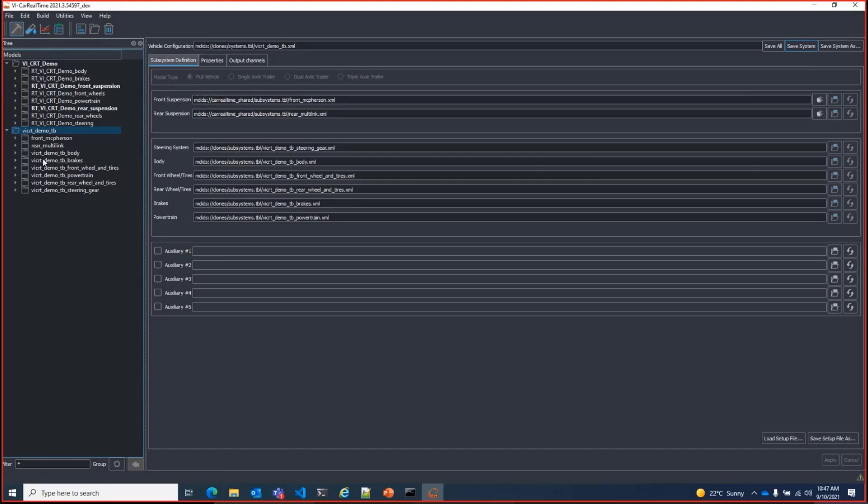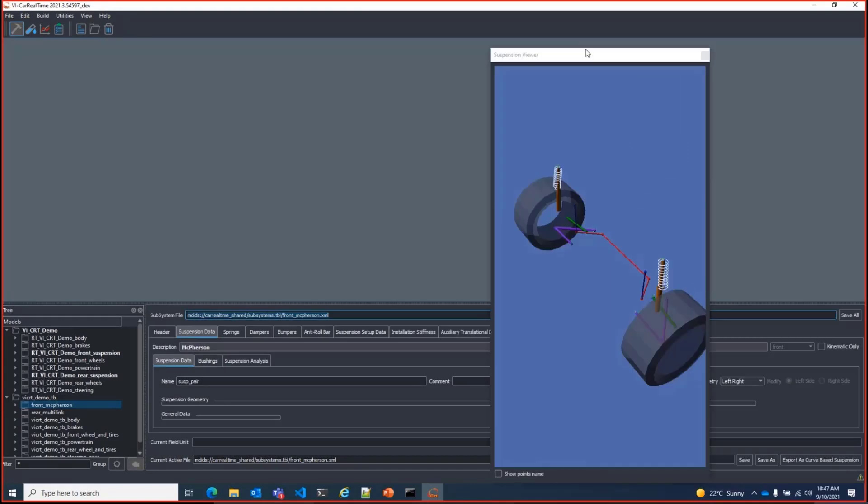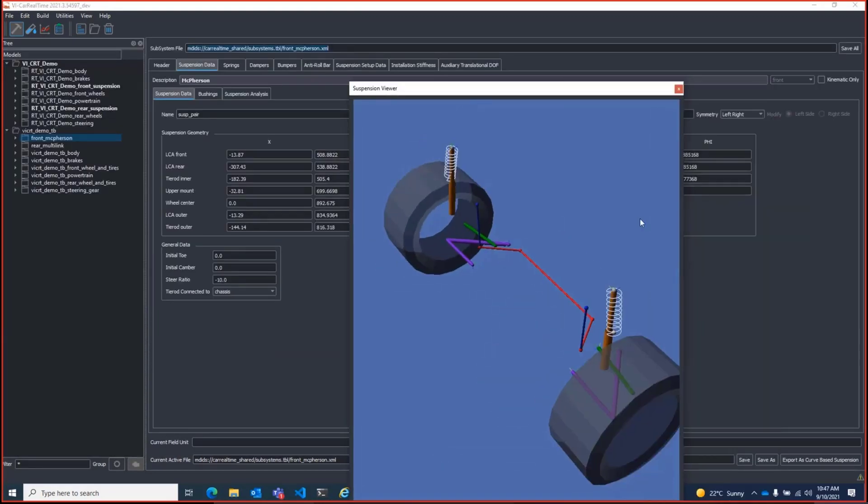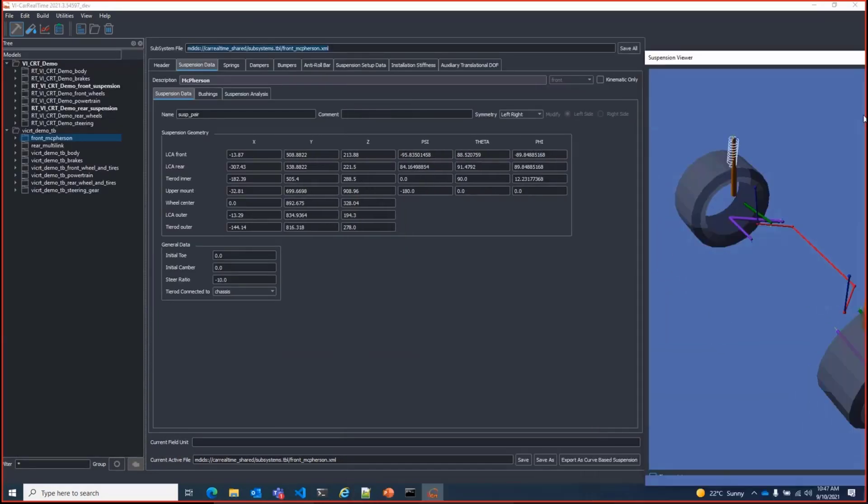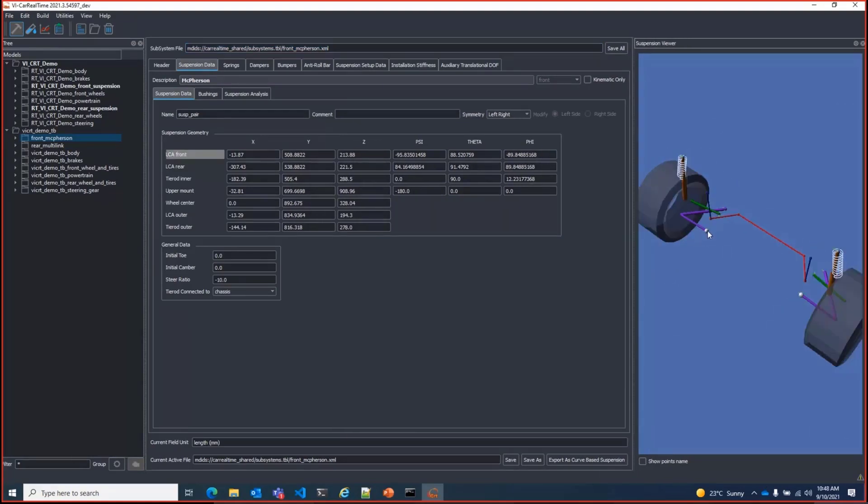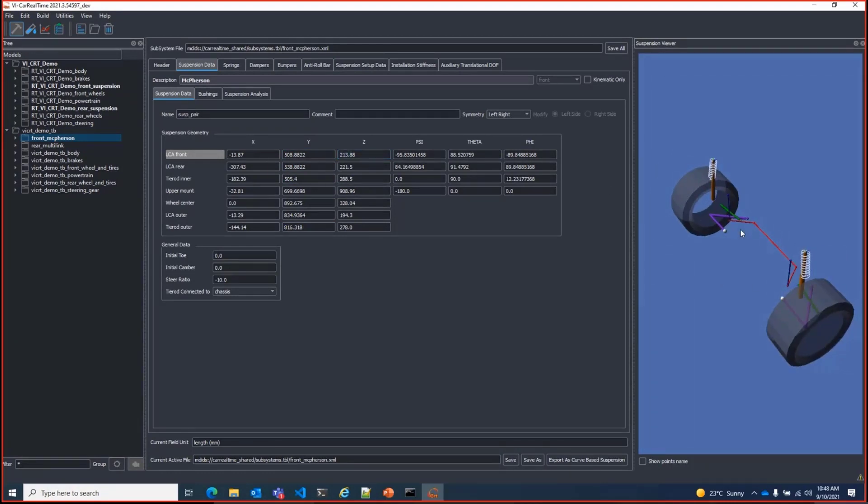Switching to the front suspension subsystem, you can see there is a new suspension viewer similar to SuspensionGen. It's dockable and shows the geometry layout of the suspension. It's also dynamically coupled to the suspension geometry so that when you select a hard point it is highlighted in the viewer.